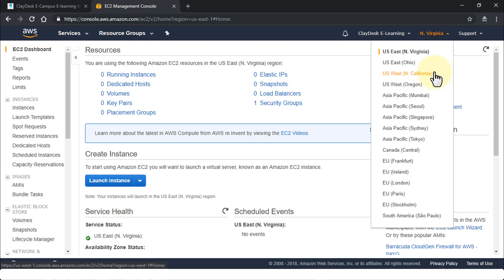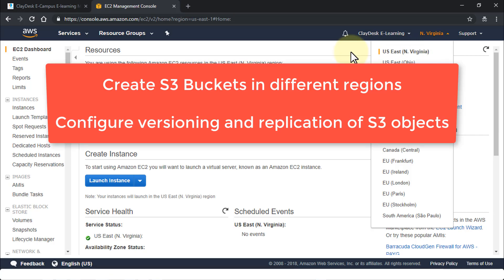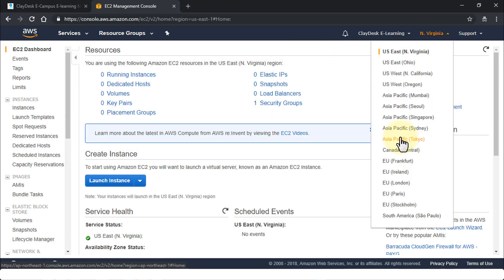You can store objects, images, data, any kind of information within S3 buckets. In this lesson I'm going to demonstrate how to create S3 buckets, configure versioning, and then demonstrate replication of data from one S3 bucket in one region to another S3 bucket in a different region. Note that this could also apply to different accounts — right now I'm using the Eclectic Learning account, but it's equally applicable to a different account in a different region.